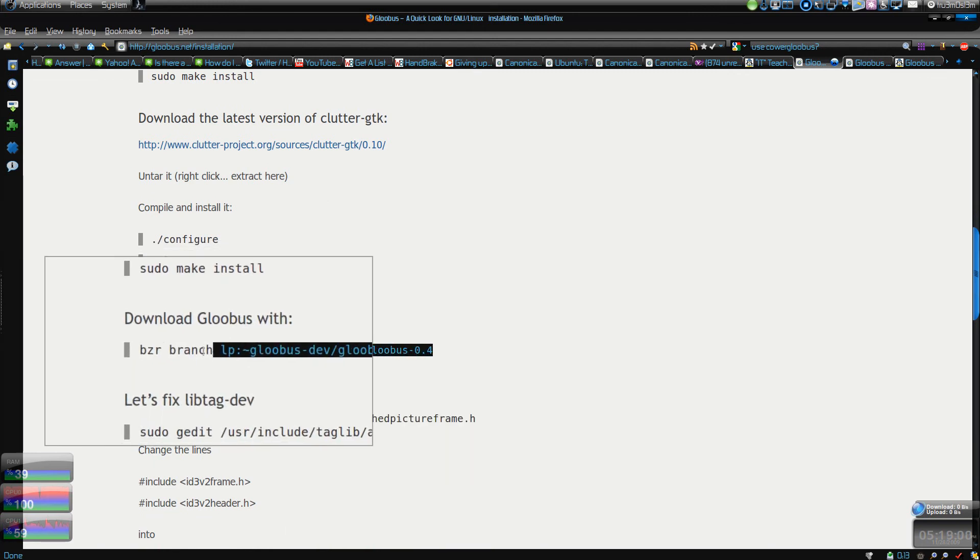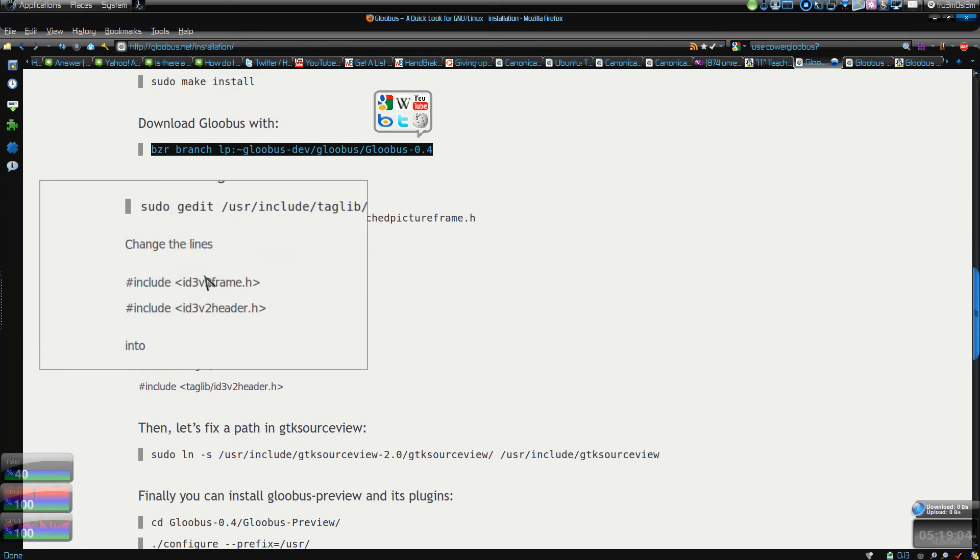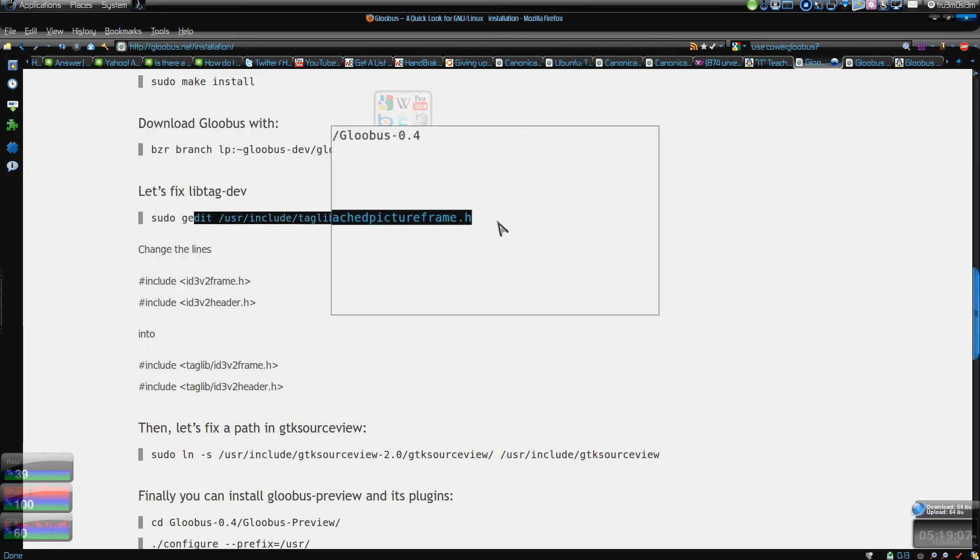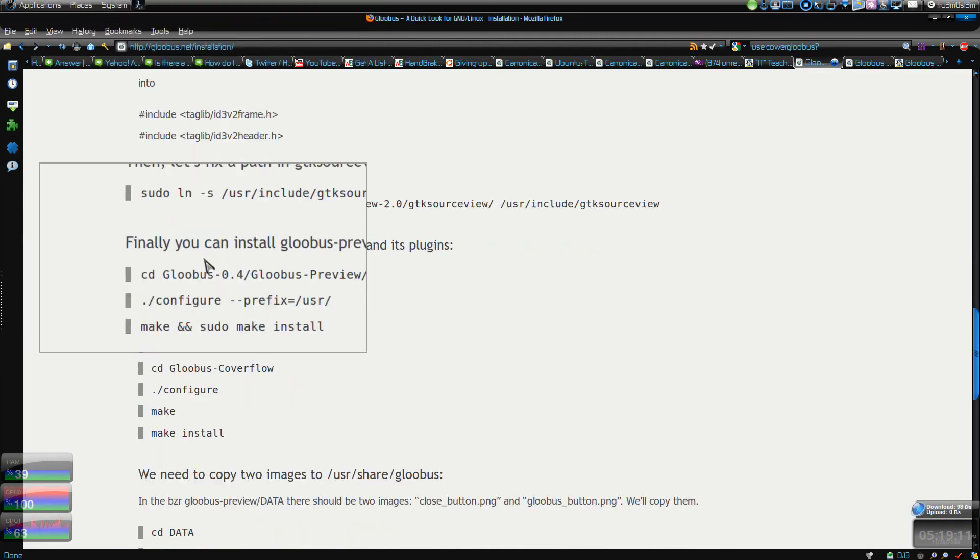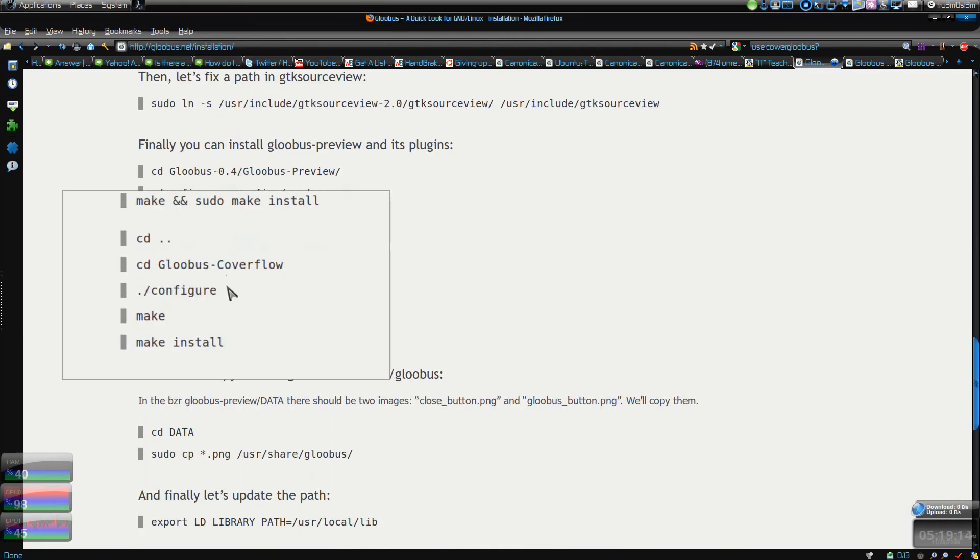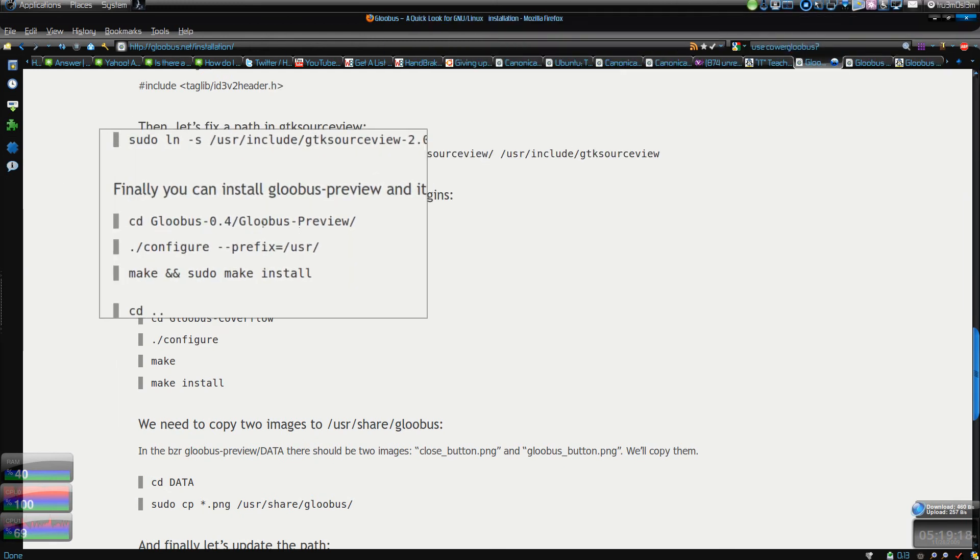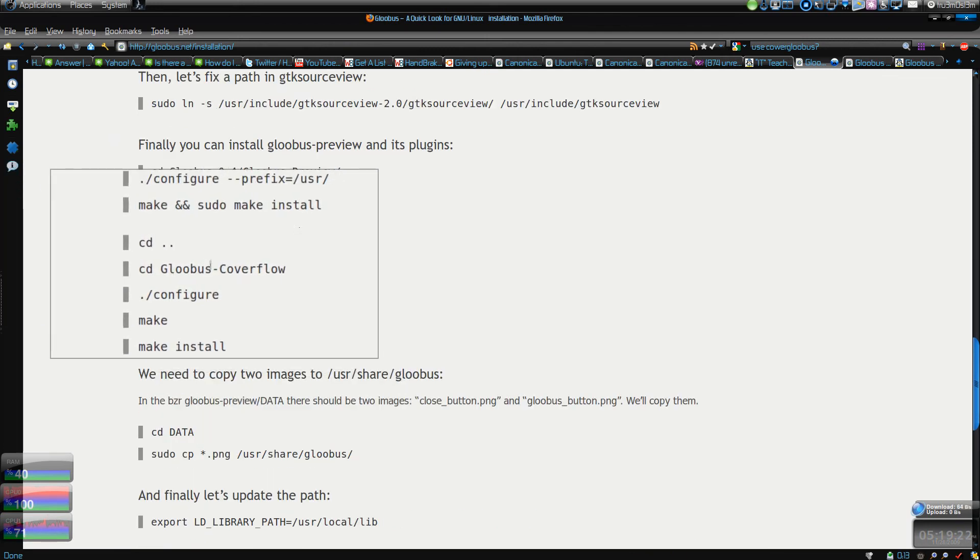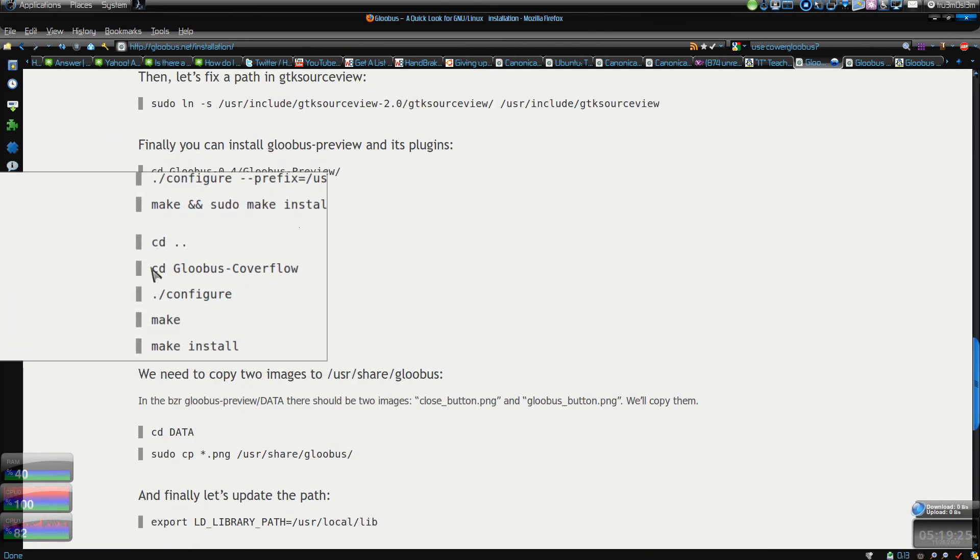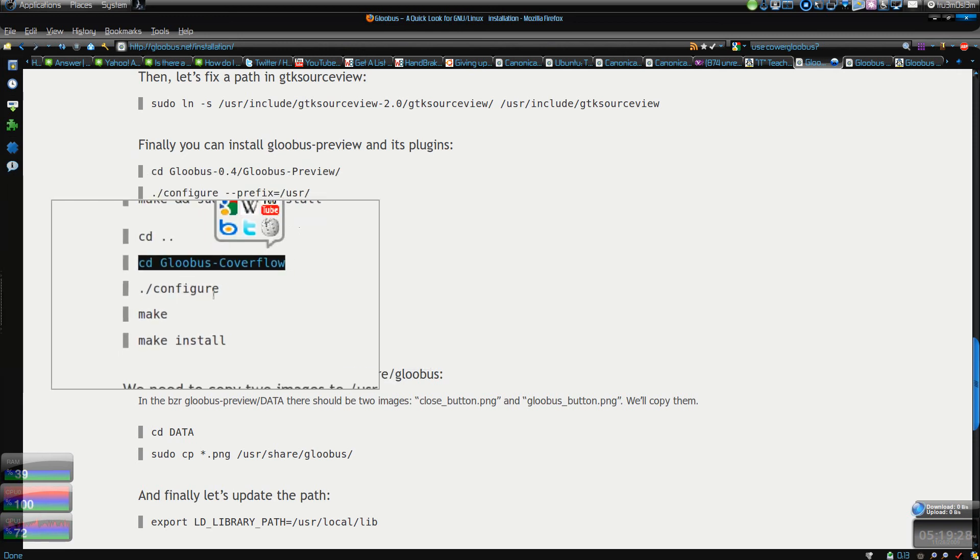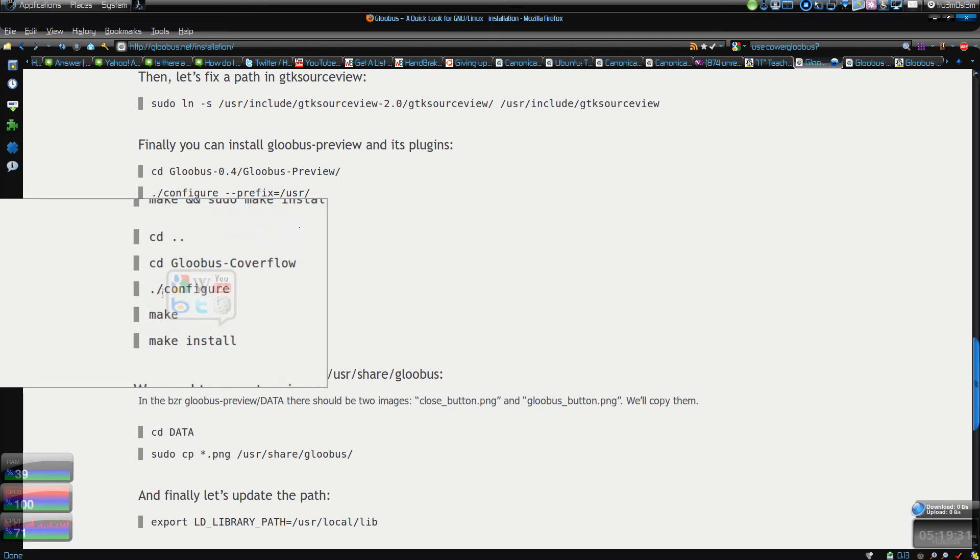You have to download the latest version of course, and this will be around 65 MB. It will take some time if you have a slow connection like mine. Then you have to edit this. Just follow this blog post and then you can install it. Actually I used the PPA to install the Gloobus preview and I just did this step to install the cover flow only.